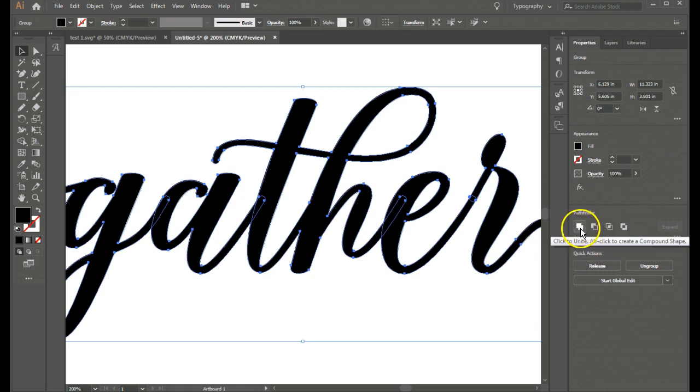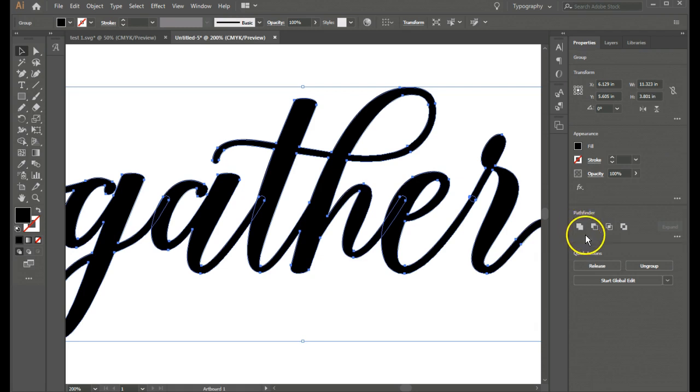And here in Adobe Illustrator we have this pathfinder. And you have these two little boxes that look like they're welded together. Or two squares that are welded together. And if I click to unite that. It's going to make a compound shape.